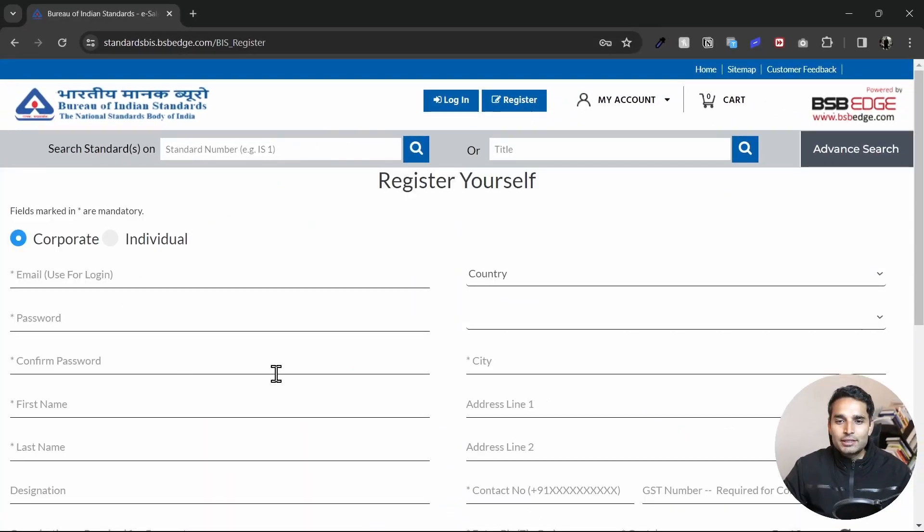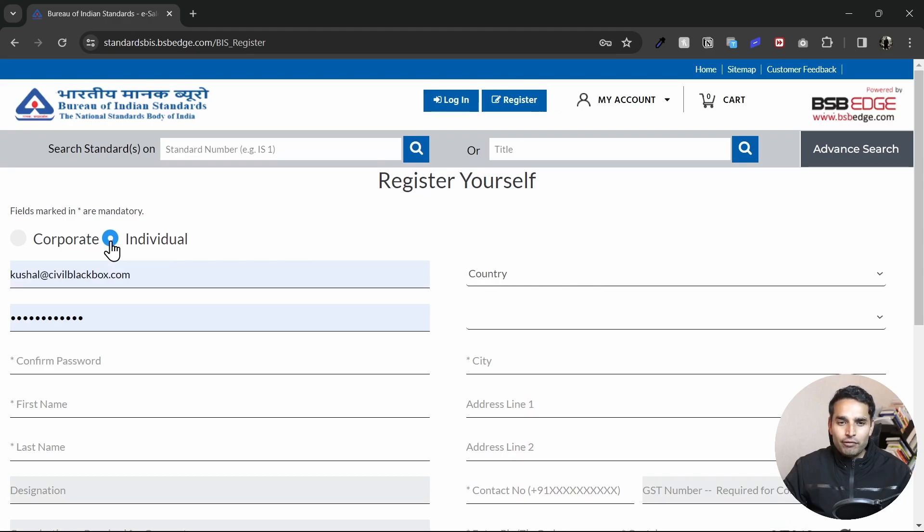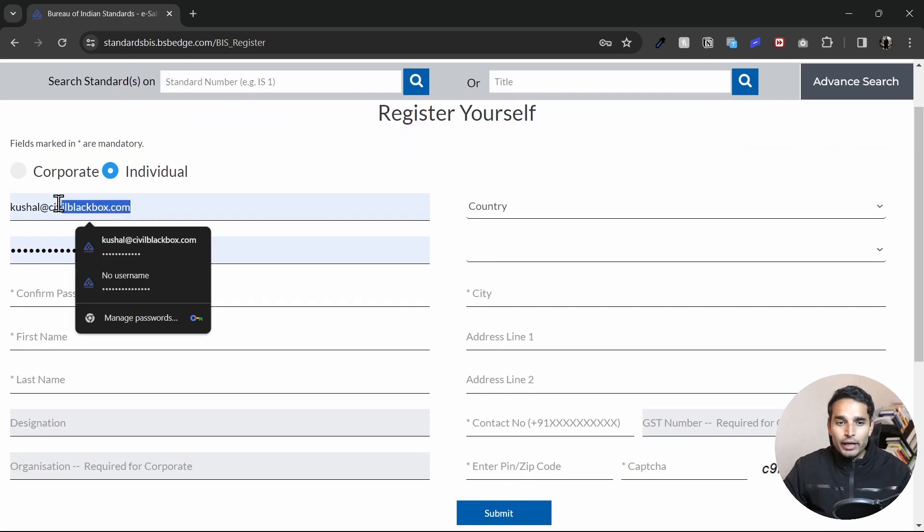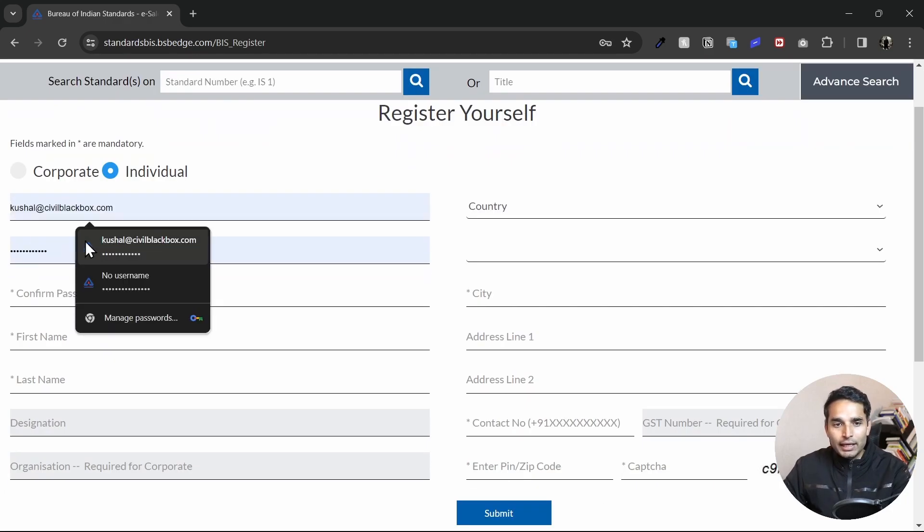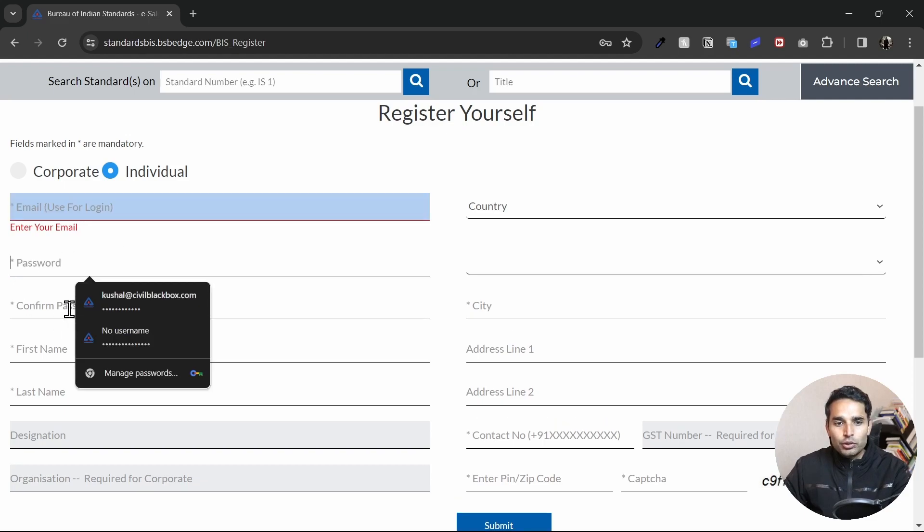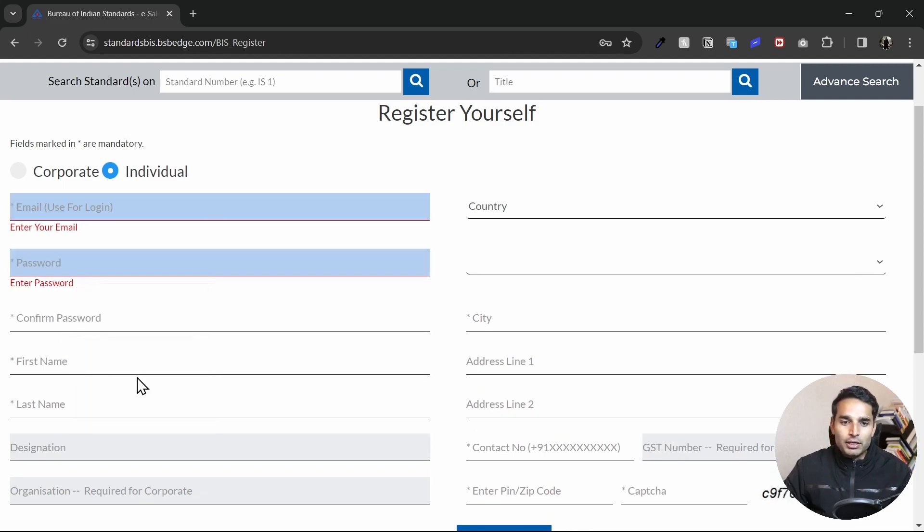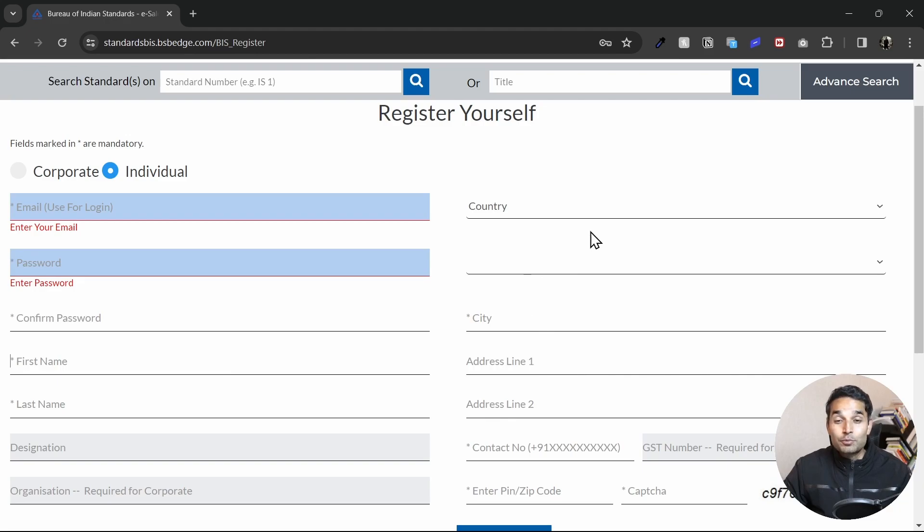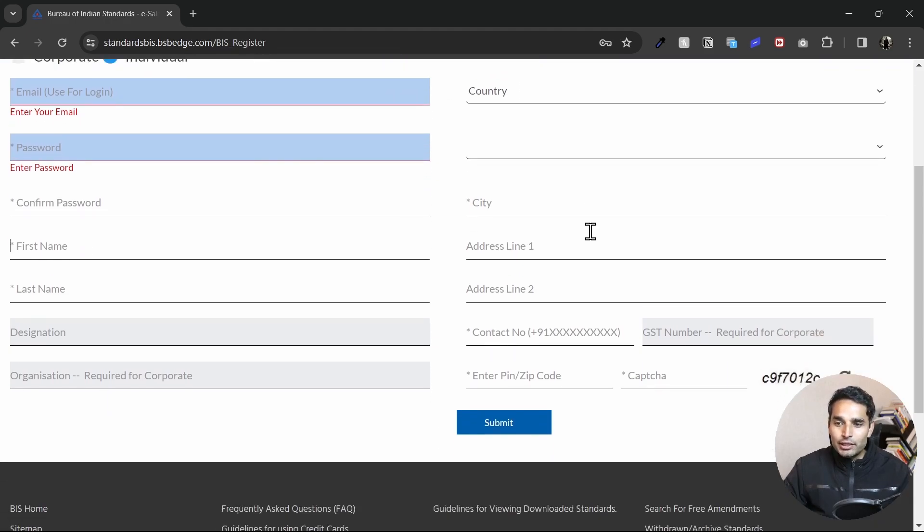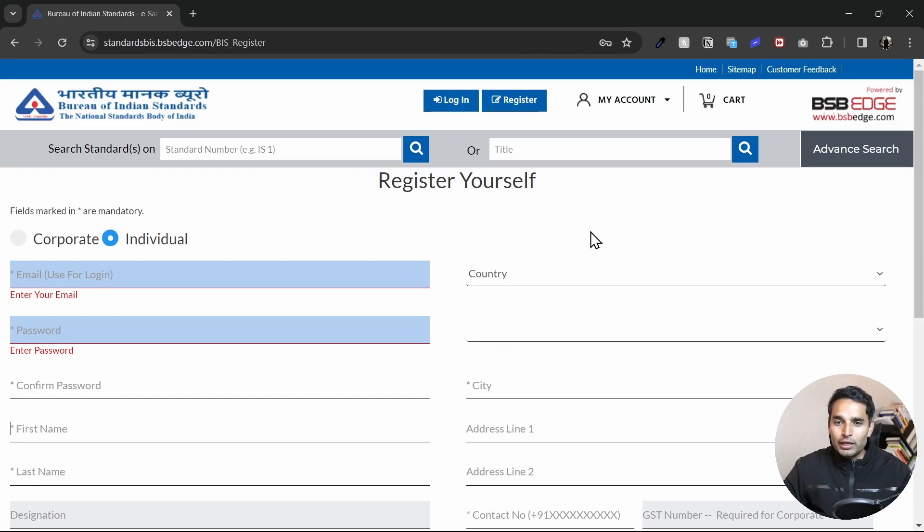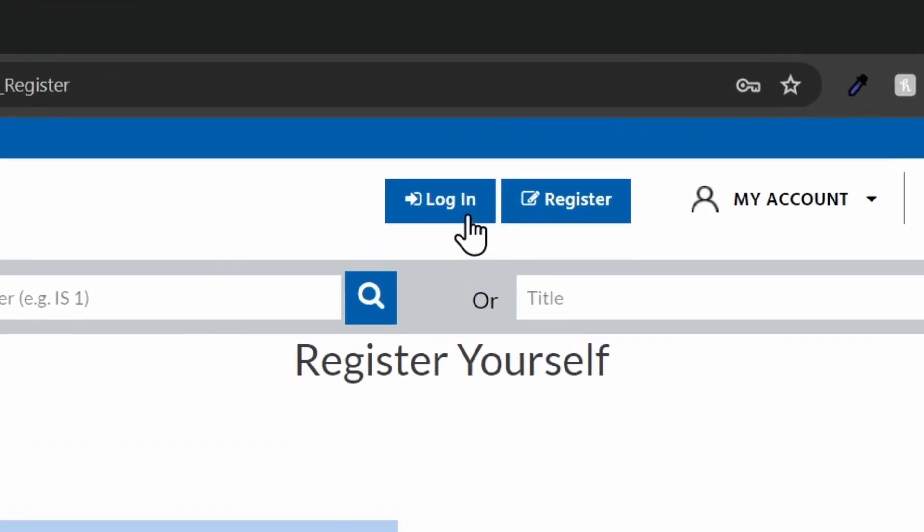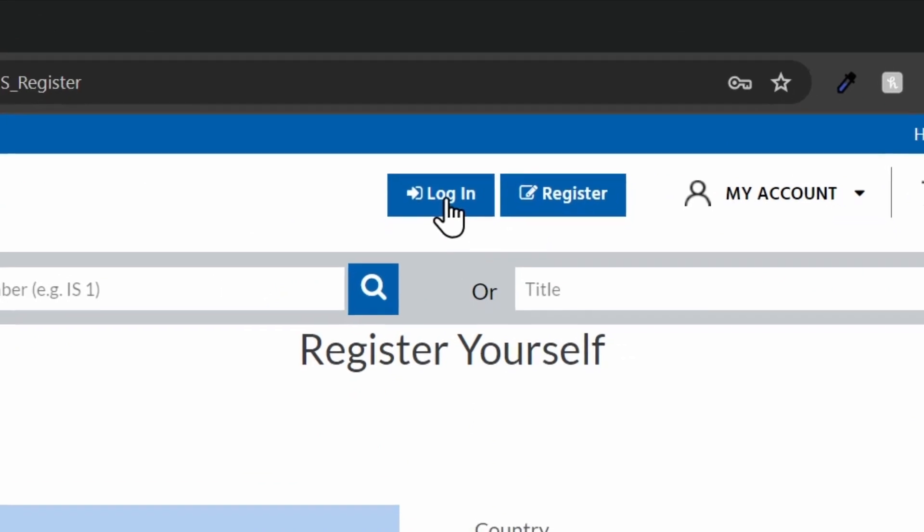All you have to do is register yourself. If you're not a corporate, try registering yourself as an individual. You can just go ahead and fill in the email ID, the password, the confirmed password, first name, last name and so on and so forth. This is pretty straightforward. Once you're done with this, all you have to do is go ahead and log in.